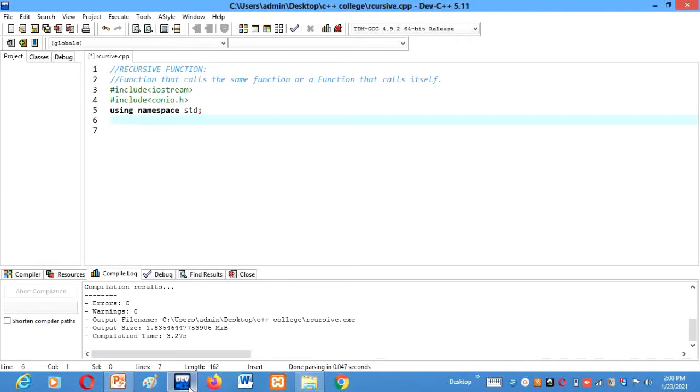So let's see. I have already included the header files here. Now we have to declare our recursive function here first.